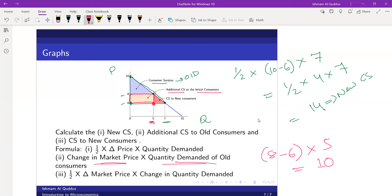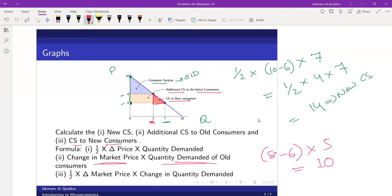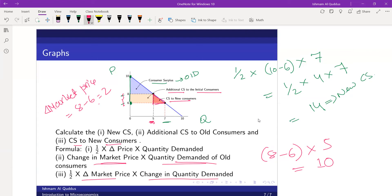Now the last part: the consumer surplus to new consumers. When the price falls, more buyers enter the market and they buy because the price is lower. This small triangle represents the consumer surplus to new consumers. We calculate it as: half multiplied by the change in market price, which is 8 minus 6 = 2, multiplied by the change in quantity demanded, which is 7 minus 5 = 2.